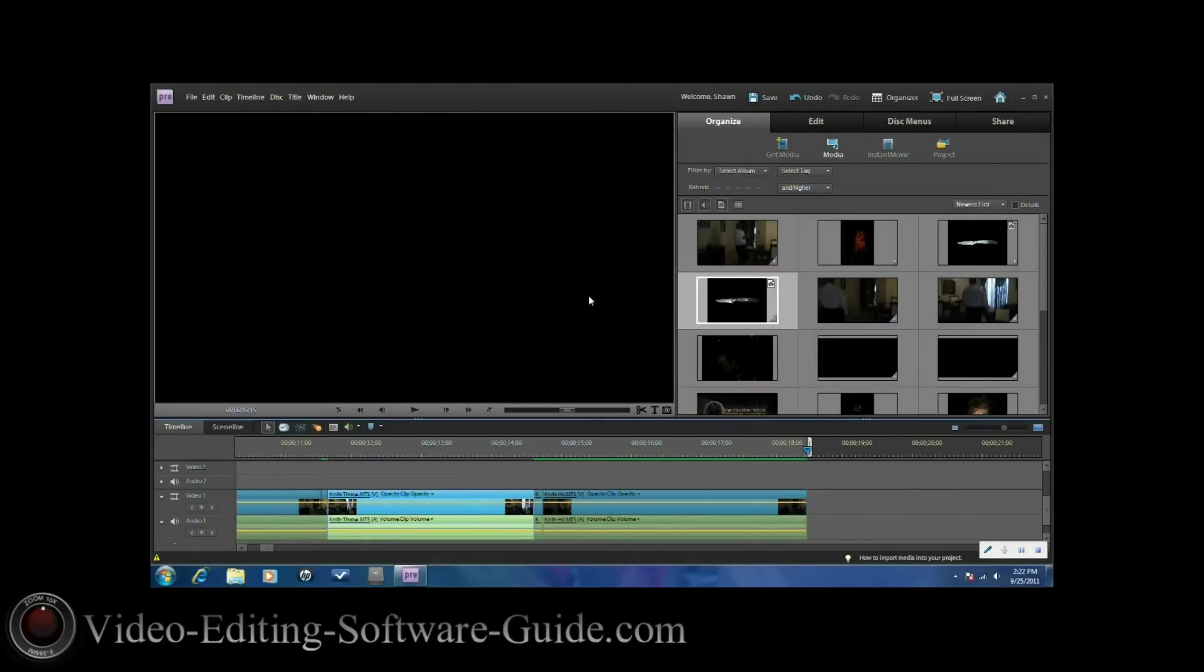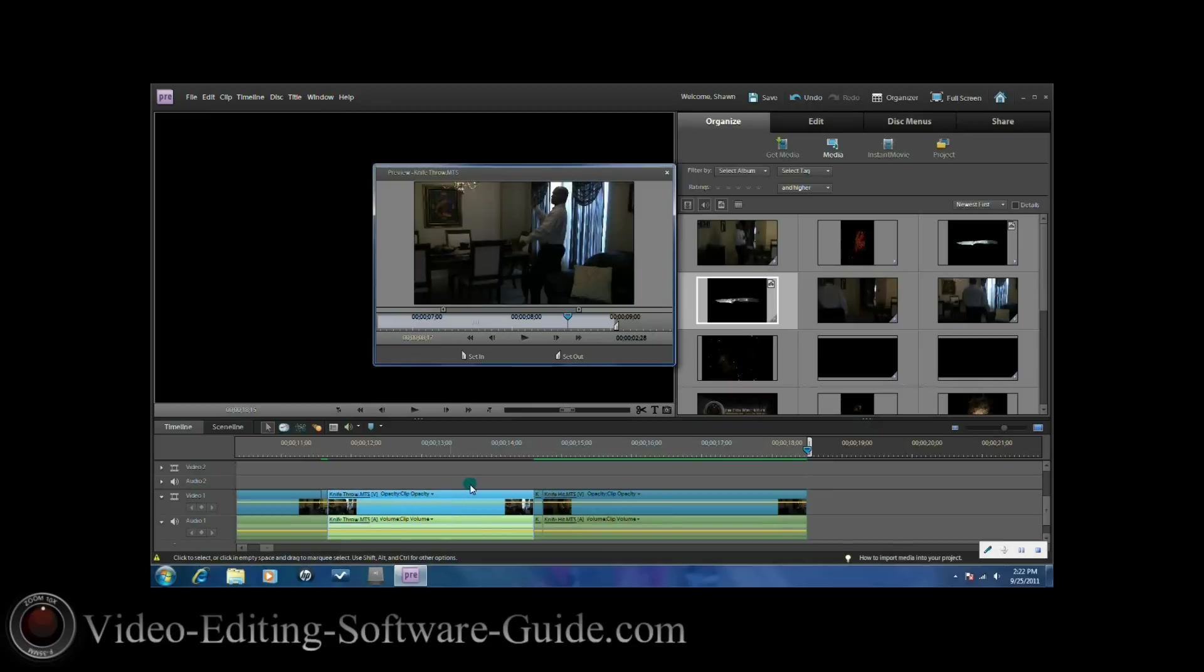Hello and welcome to another tutorial from VideoEditingSoftwareGuide.com. Today we're doing a tutorial on how to do a knife throw in Adobe Premiere Elements 9. Let's get into it.